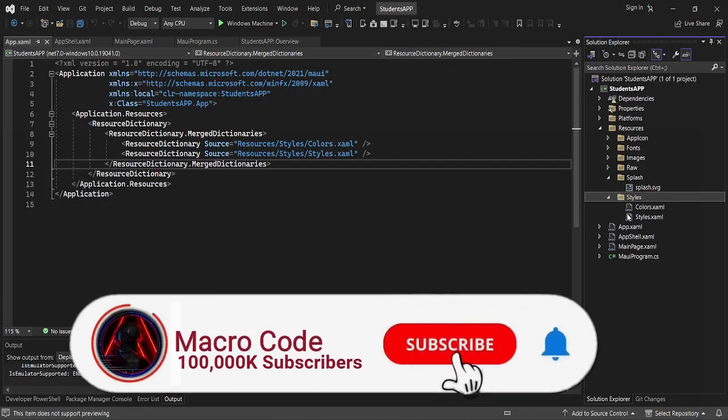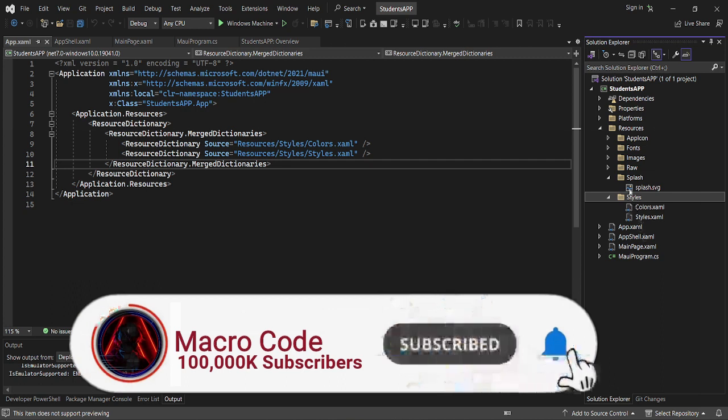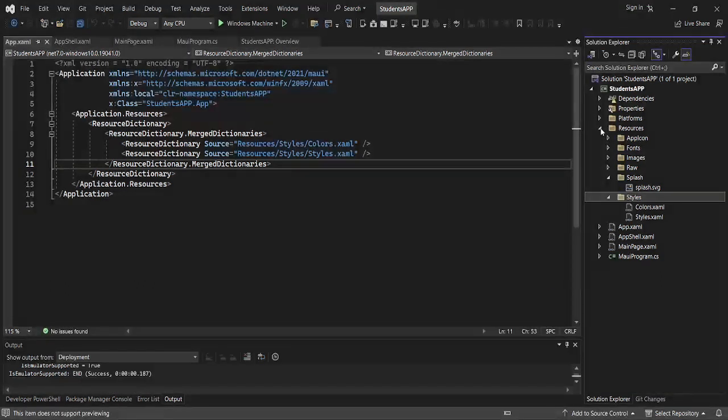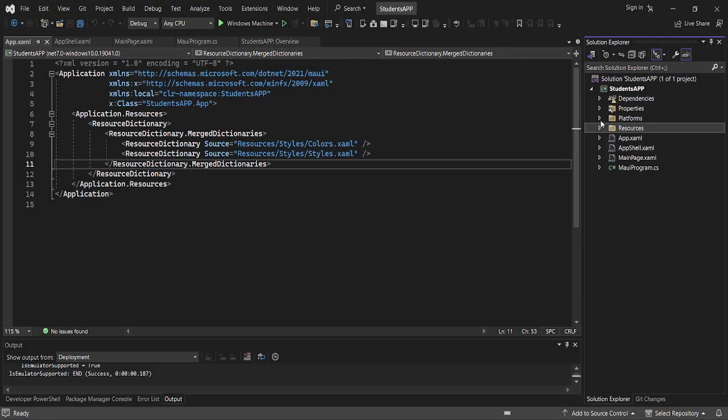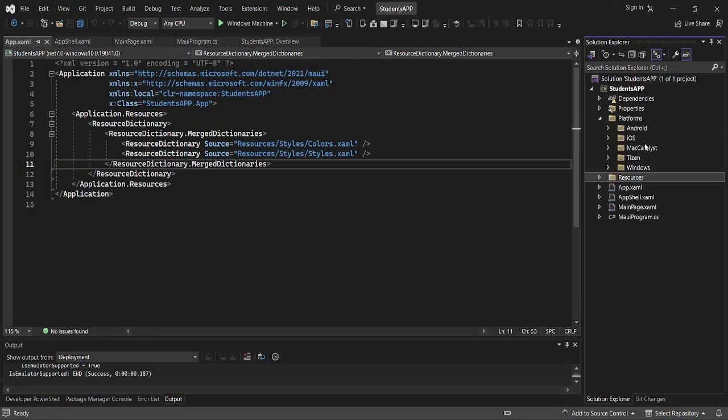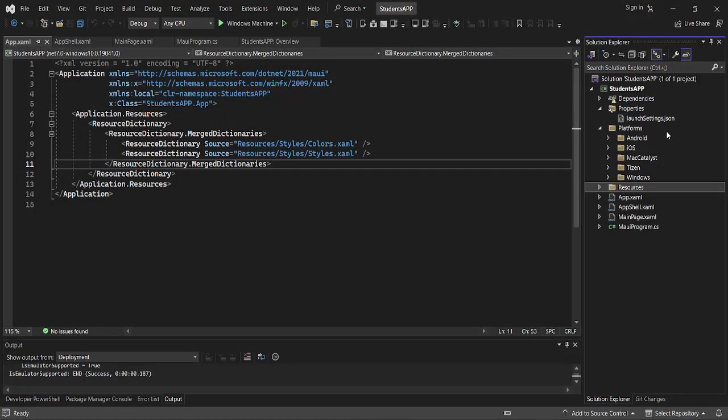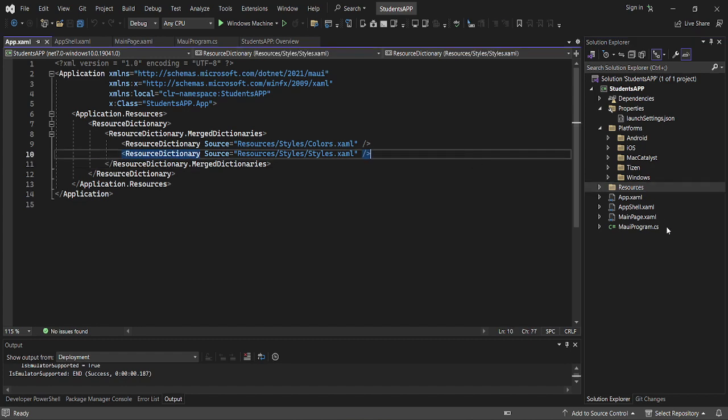Then you have the styles. You can see you have the colors and the styles. This is where we'll be having the styles. Then you can see the platforms it is targeting - that is Android, iOS, Mac Catalyst, Tizen, and Windows. Then we have the properties of our app.